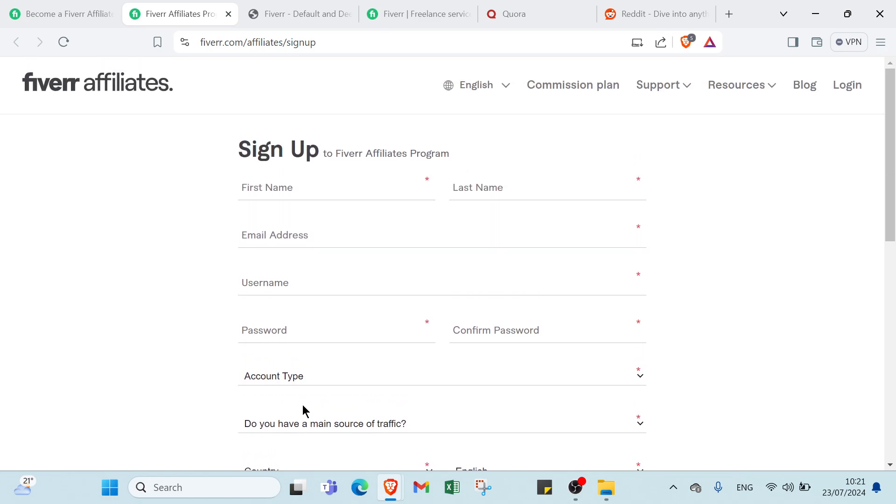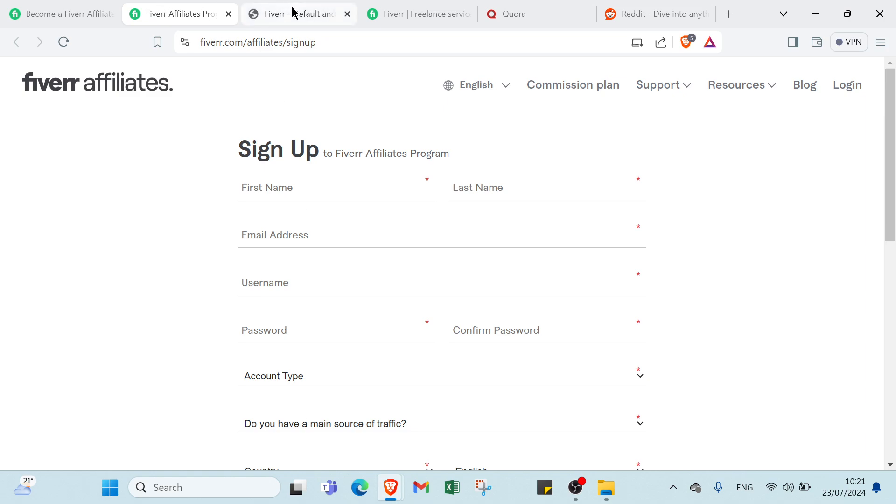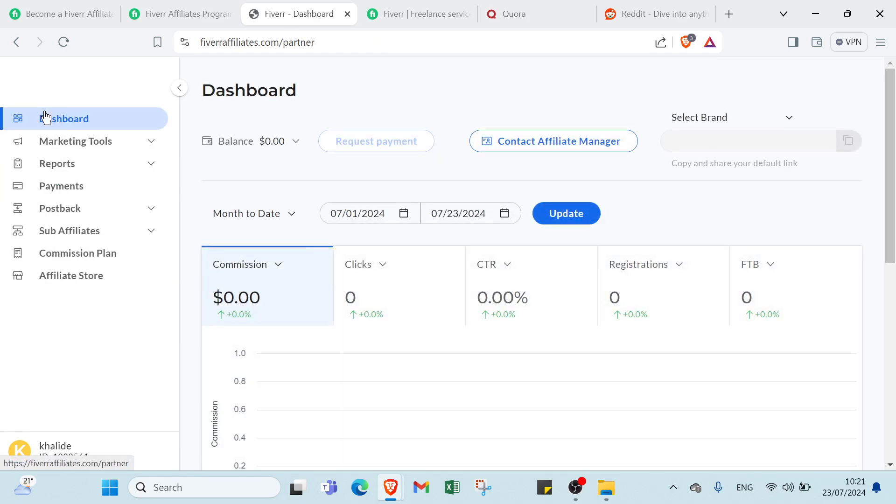Then you get your confirmation in your email, then you start in Fiverr. So this is the homepage, we have the dashboard as you can see.